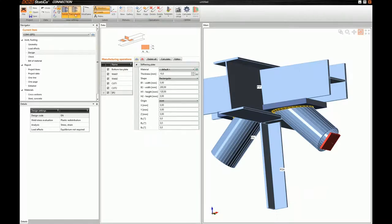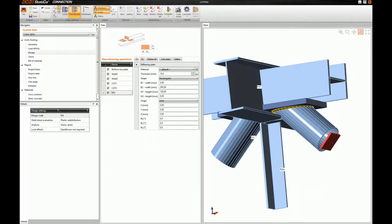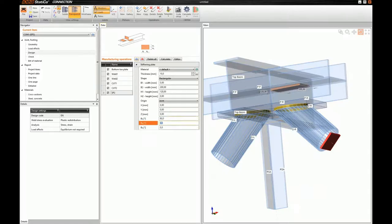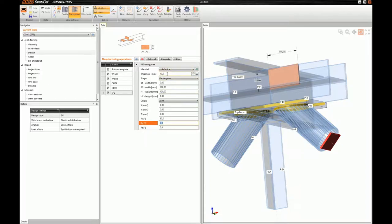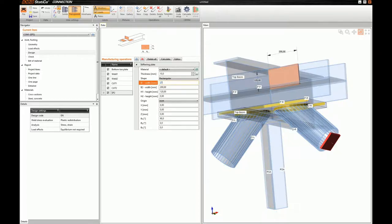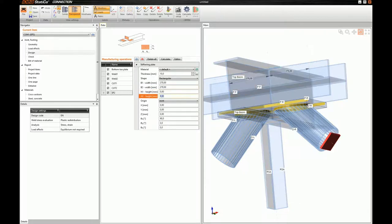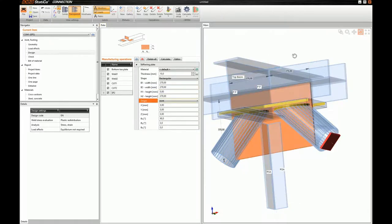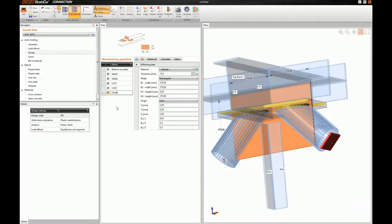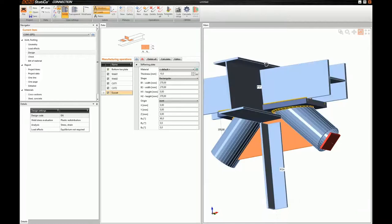Then, I will go and model the gusset. Again, for the gusset, I will use a general stiffening plate. As a side note, I would like to highlight that we have a gusset operation. But it's not applicable for this particular connection. So, I will have to model the gusset with this stiffening plate. I will change again the view to transparent. I will rotate this plate. Adjust its thickness. It's already adjusted. I will adjust its dimensions.